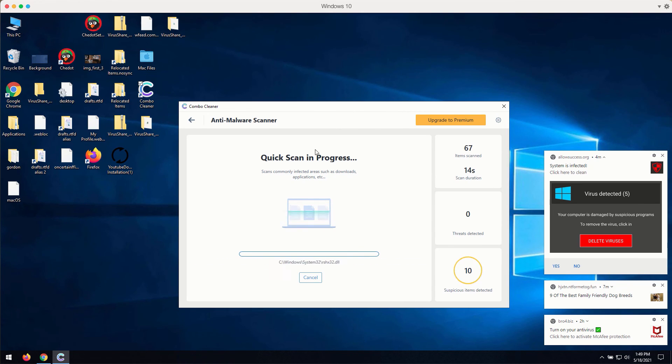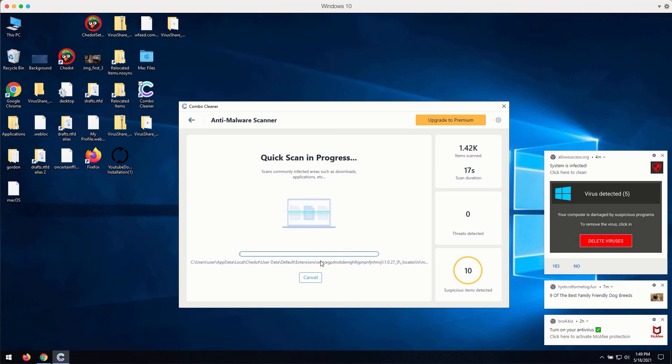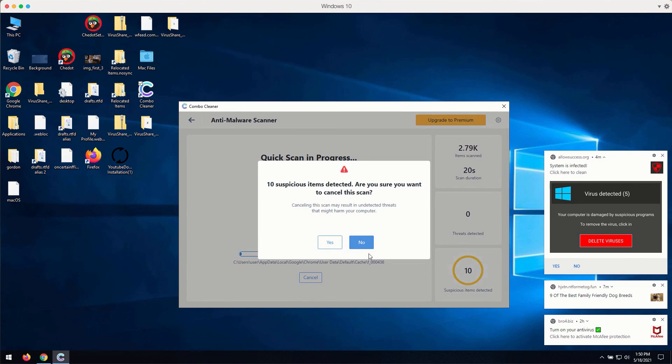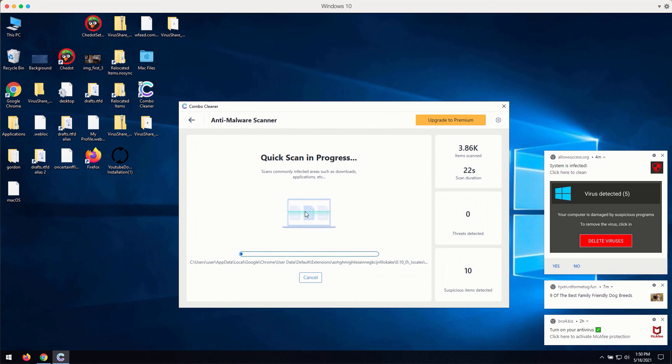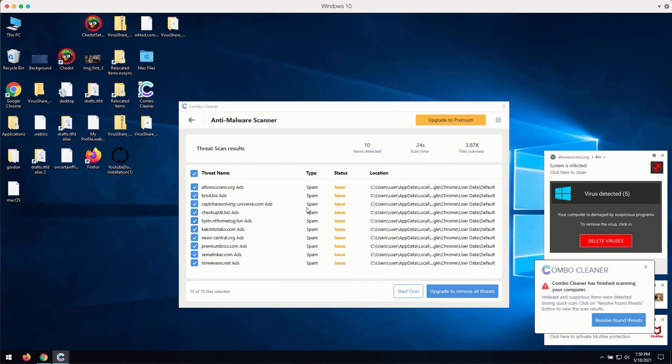Then the program at the end of scan will give you the full report about the current condition of your Windows computer and Windows related browsers.